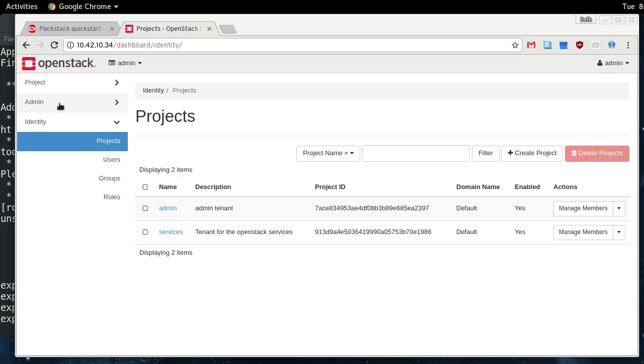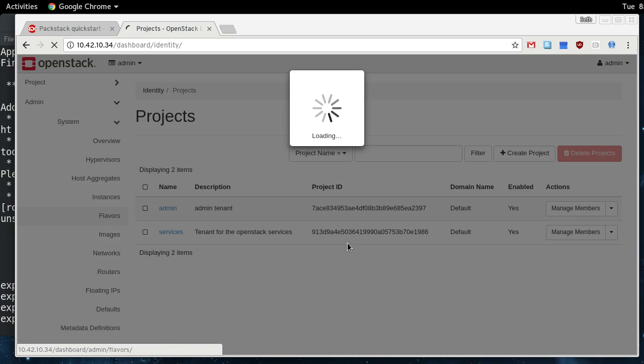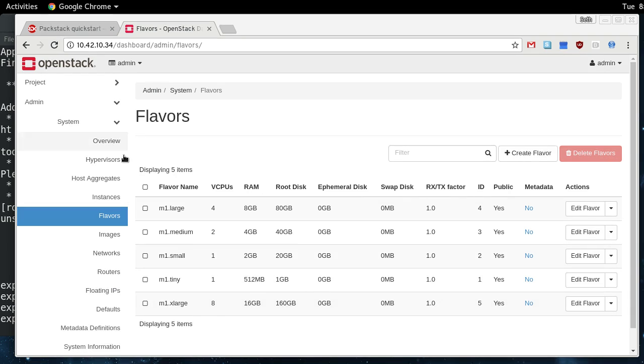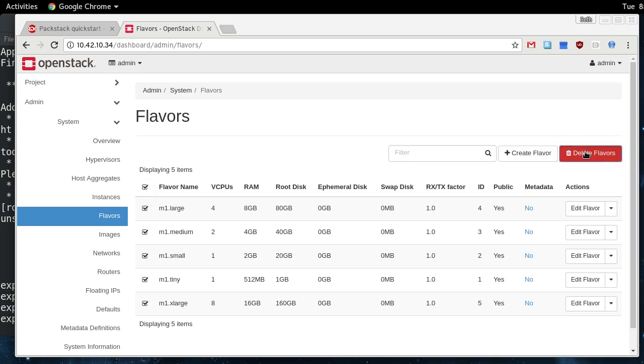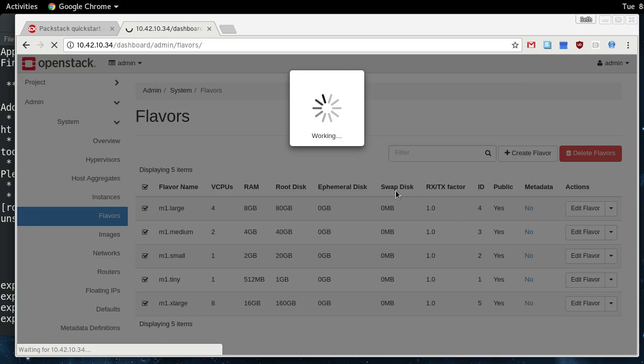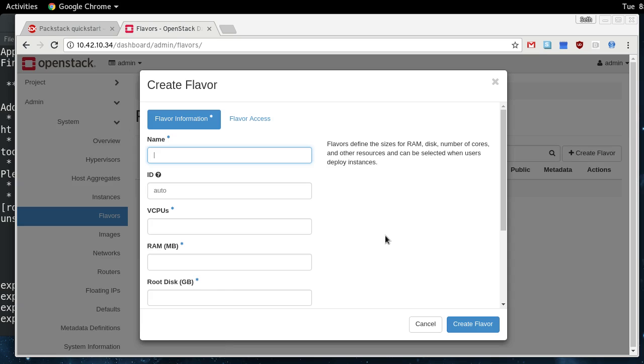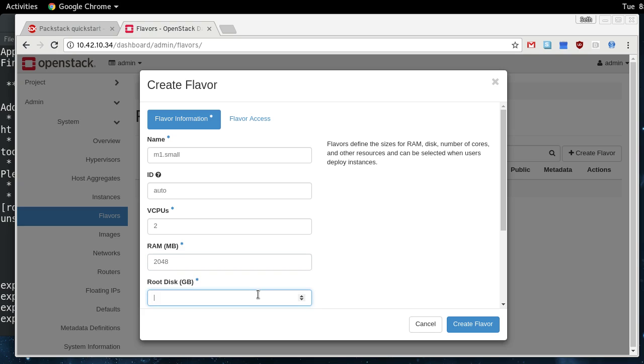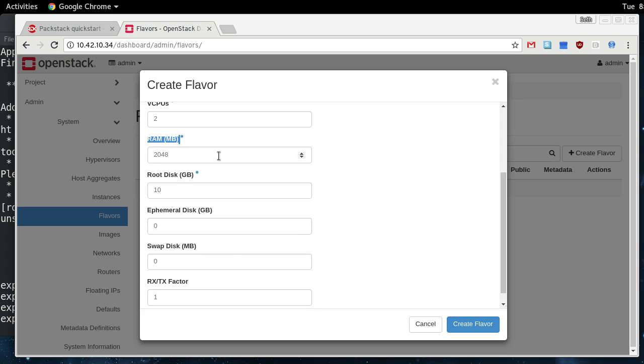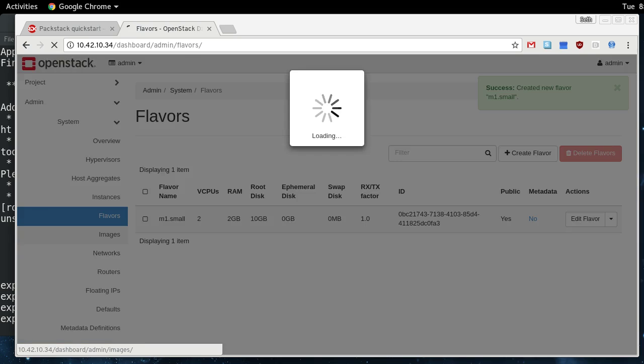And if we go into the admin tab here, the flavors that it preloads are typically too big for what I use it for like this right here. I mean, that's a flavor I'm never going to use right there. So I like to clear these out and just make a couple of flavors that are appropriate for the machine I've got this installed on, so we'll call this in one small, we'll say two CPUs, two gigs of RAM, a 10 gigabyte disk. And that'll be good.